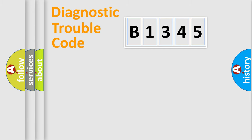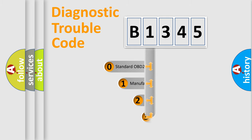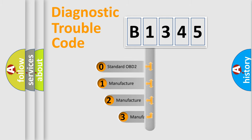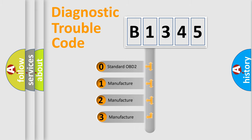Powertrain, Body, Chassis, Network. This distribution is defined in the first character code.